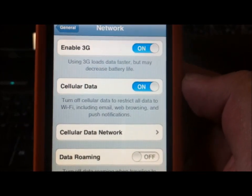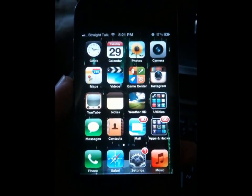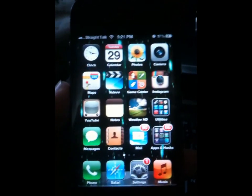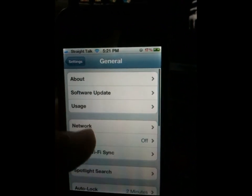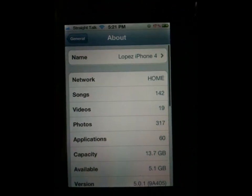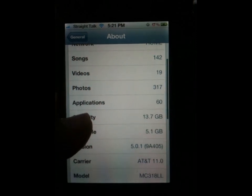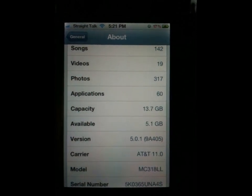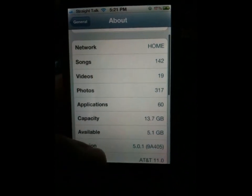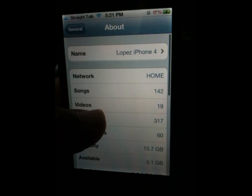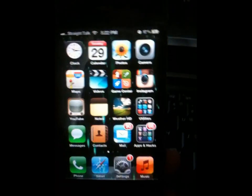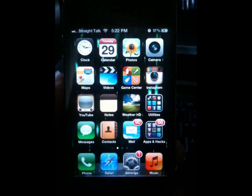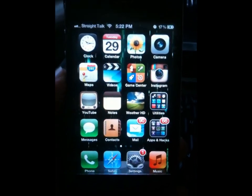Alright guys, this is my iPhone 4 and I'm about to update it to 5.1.1. As you can see on this one I have not updated - there you go, it's on 5.0.1. I'm gonna go ahead and update it right now. I am gonna lose my jailbreak once I update, but I'm gonna show you right after how to get all that stuff back.